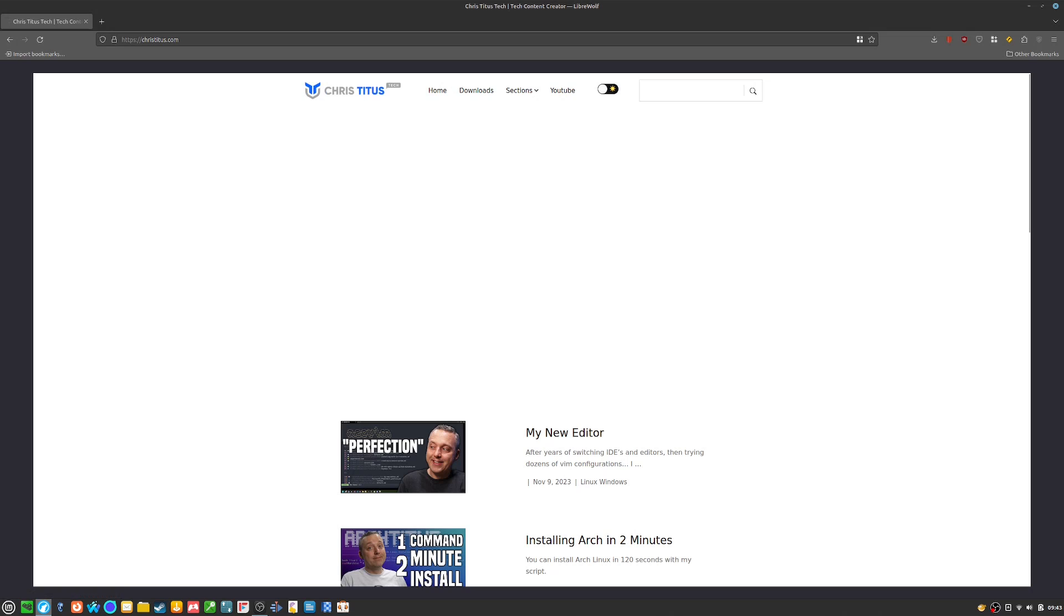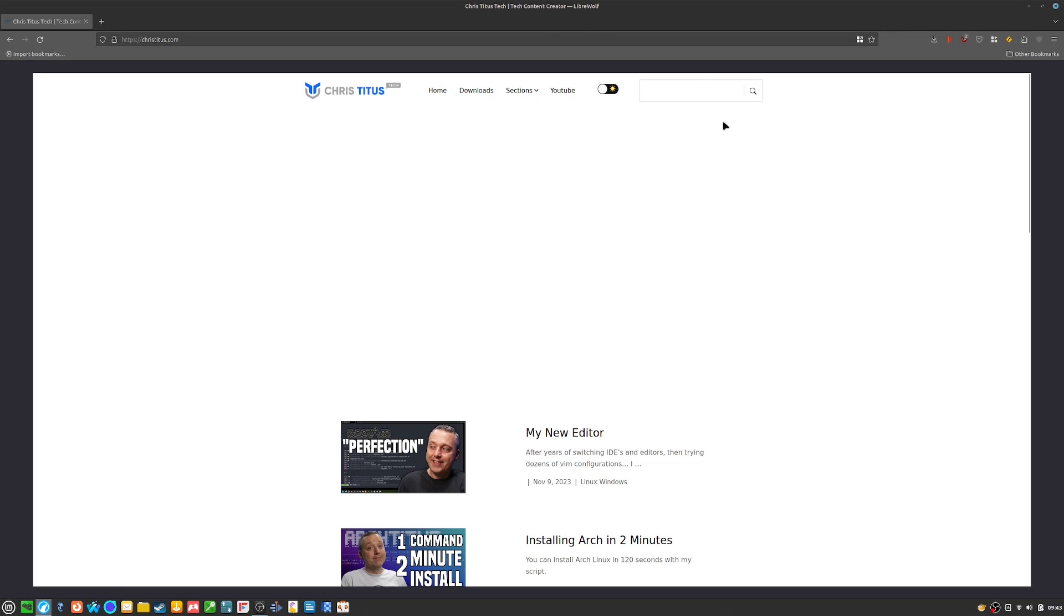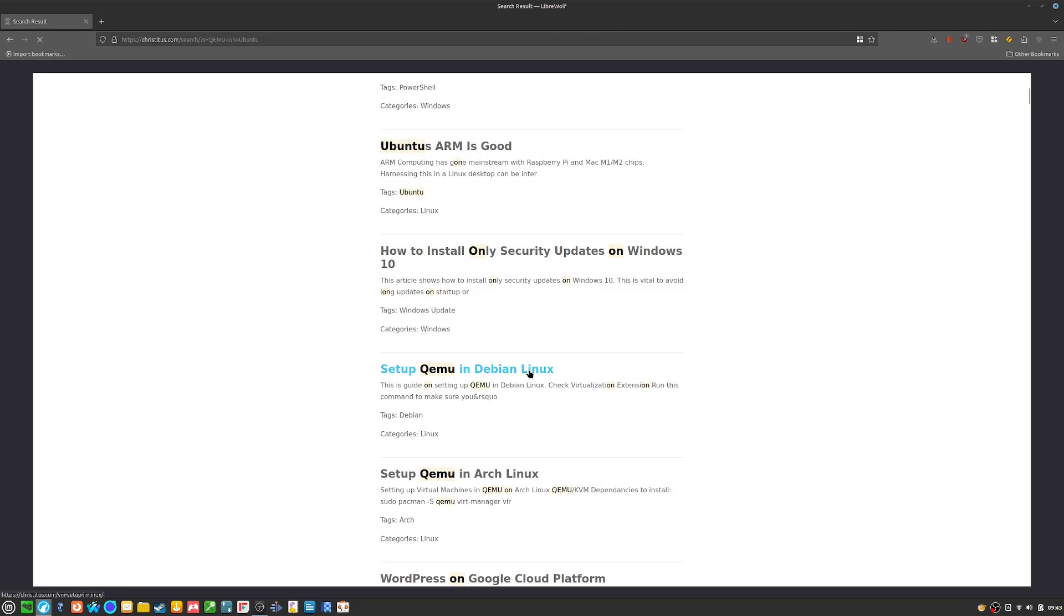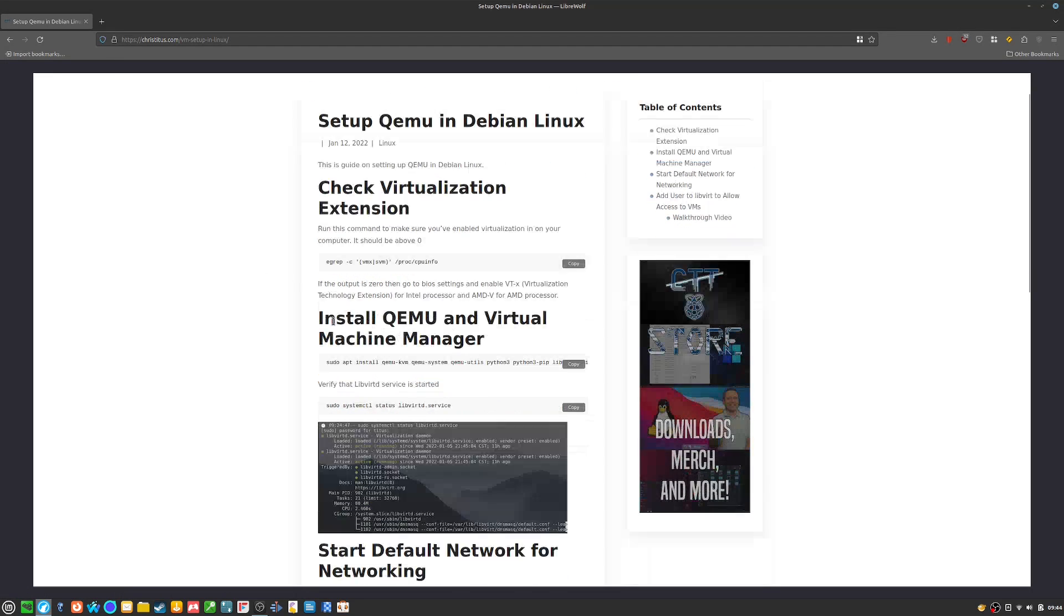because he has a guide on how to install QEMU. There we go. Setup QEMU in Debian Linux. This is the one. The same command is here as well. And then you do this command.